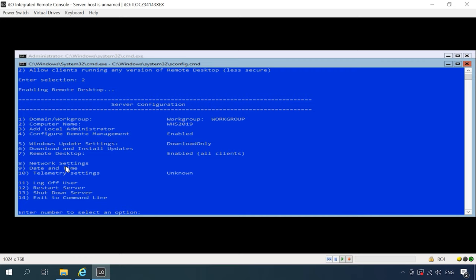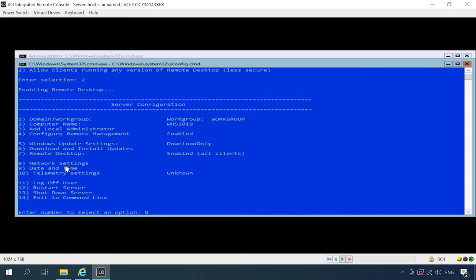The next item is Network Settings. To select a specific adapter, type its index. In my case, it is 3.